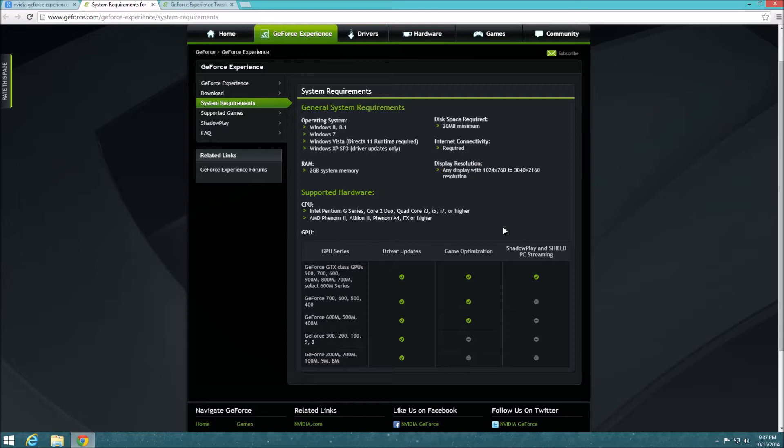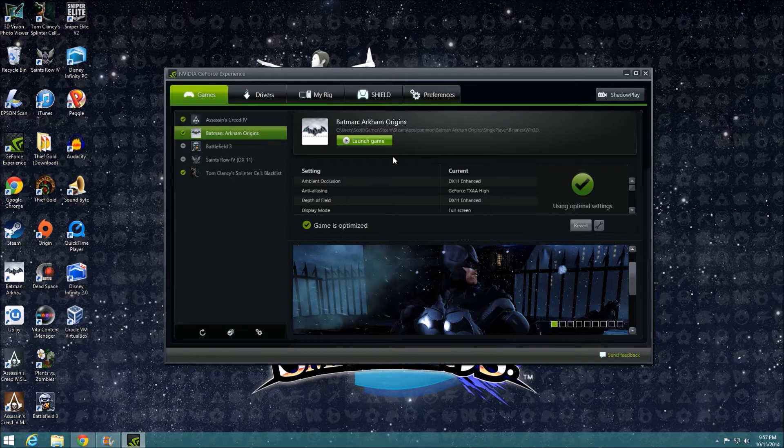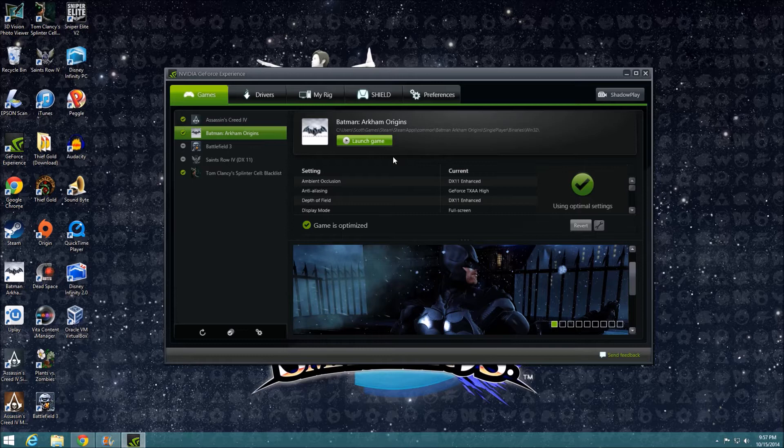Without further ado, here's NVIDIA GeForce Experience. Now, why would someone want to use NVIDIA GeForce Experience? Well, for the same reason one would build their PC with an NVIDIA graphics card, high-quality video gaming.